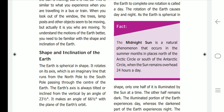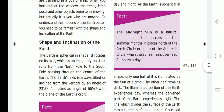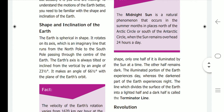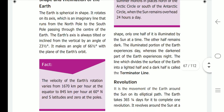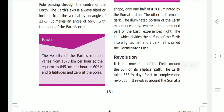Now, the shape and inclination of the earth. The earth is spherical in shape. It rotates on its axis, which is an imaginary line that runs from the north pole to the south pole, passing through the center of the earth. The earth's axis is always tilted or inclined from the vertical by an angle of 23½ degrees, and it makes an angle of 66½ degrees with the plane of the earth's orbit.